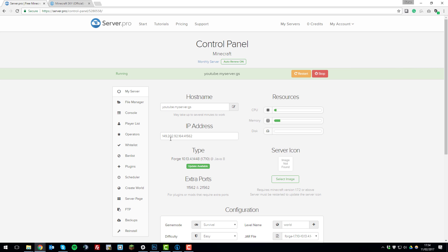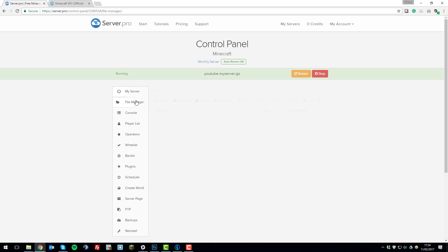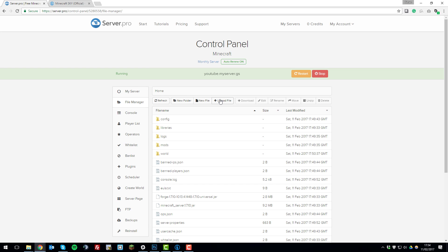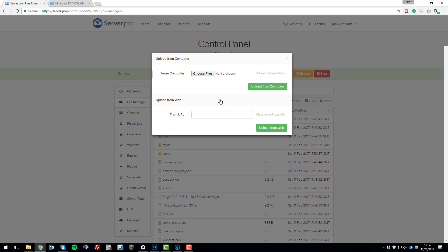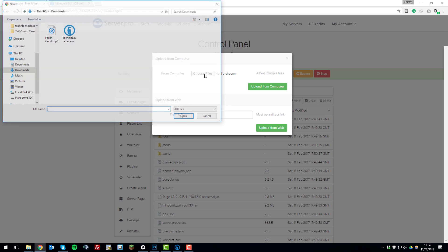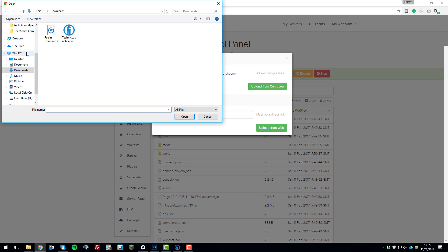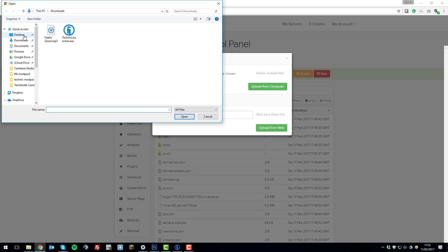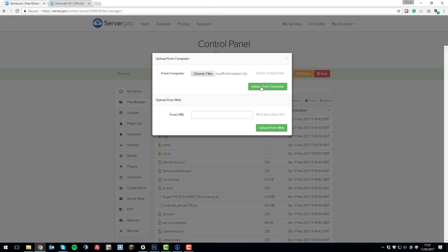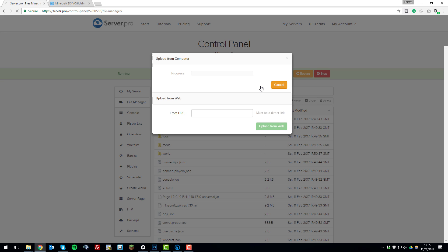So now what you want to do is go back to the control panel, go to the file manager, click upload file, choose files, go to the area where you just drag that zipped folder, click on it, click open, upload from computer.